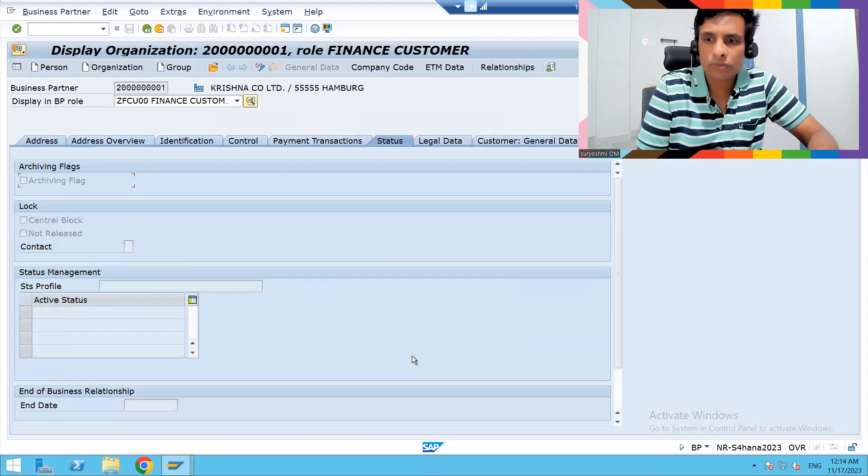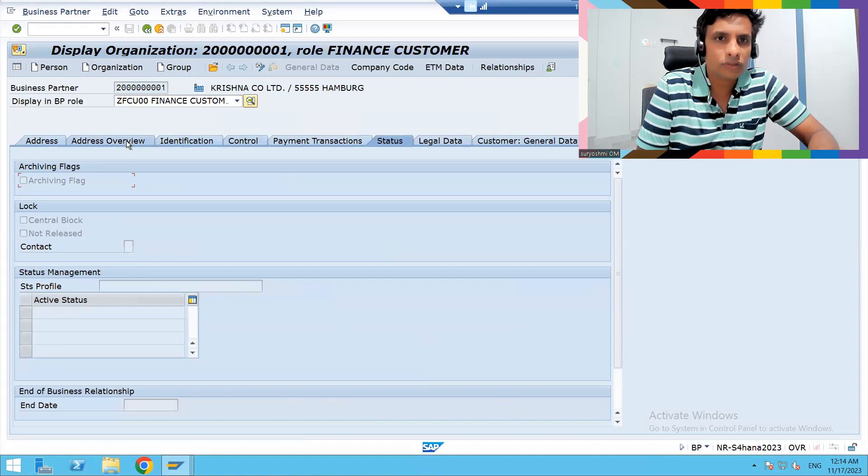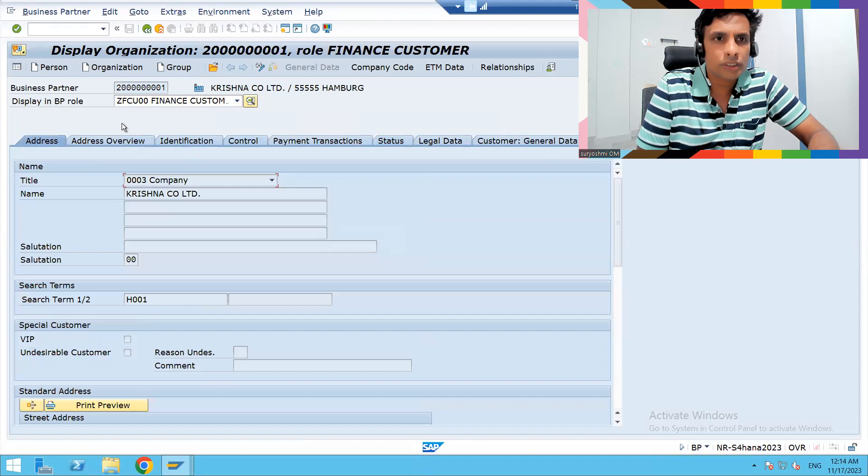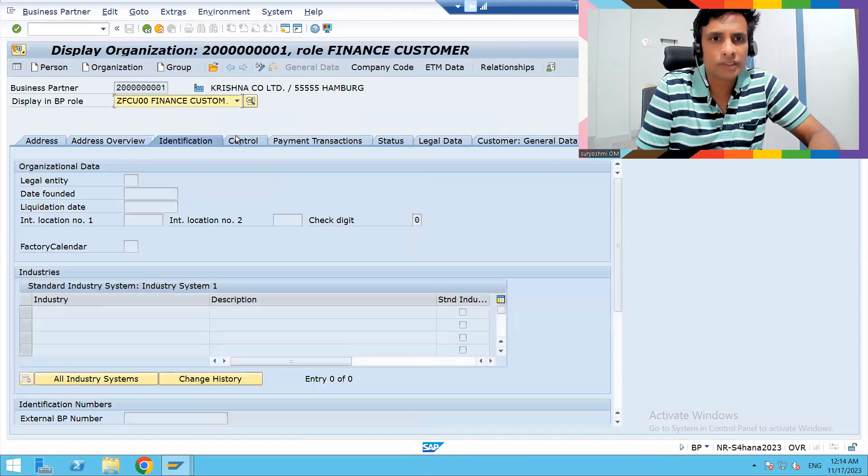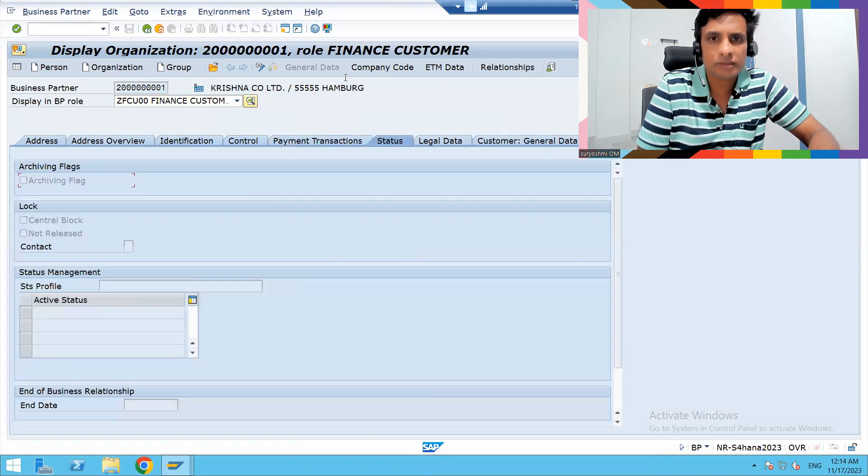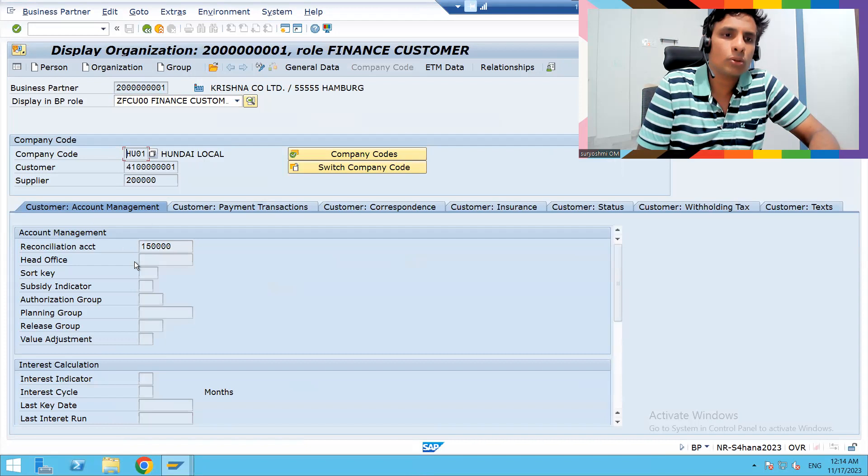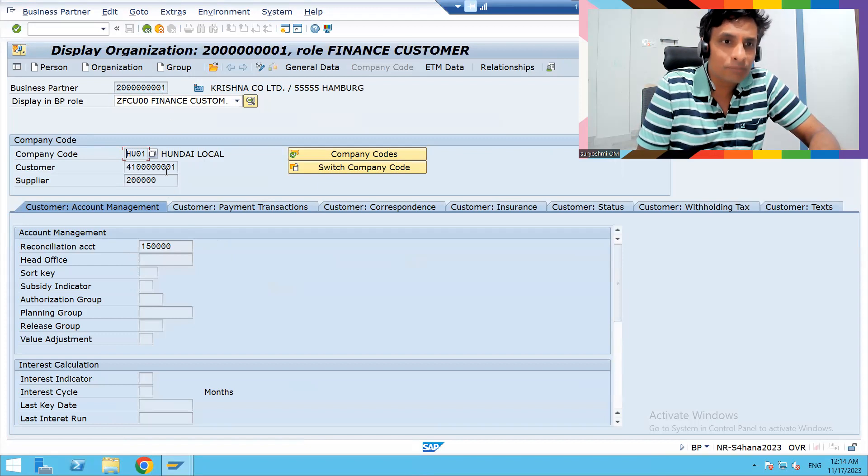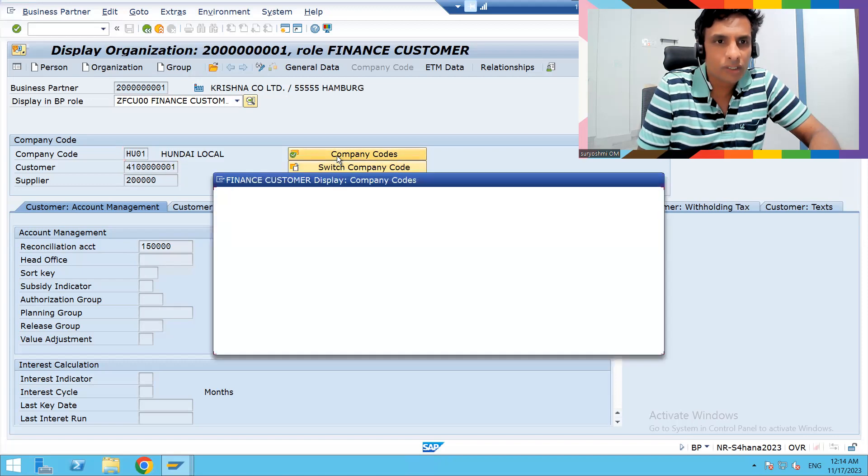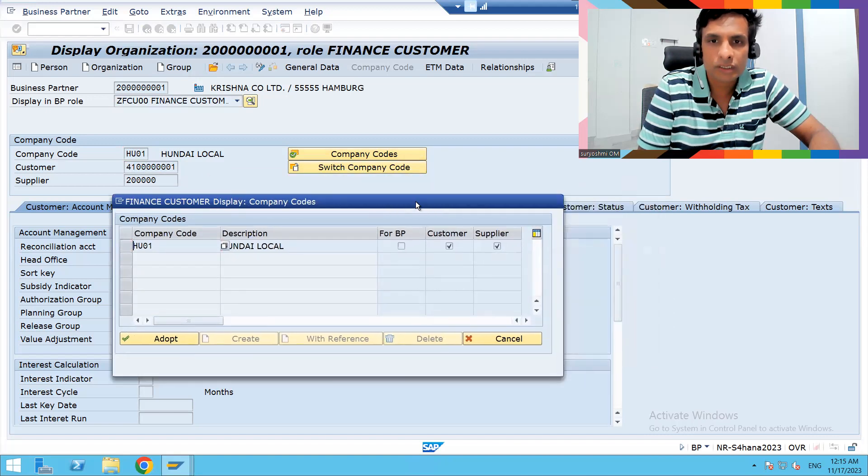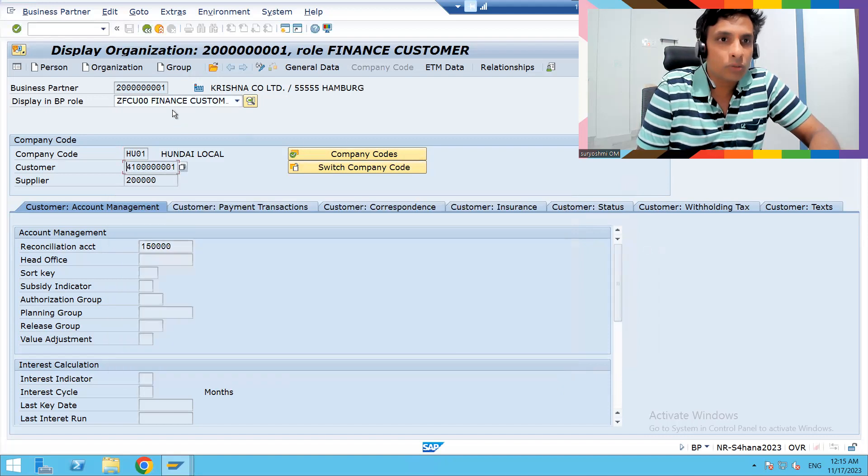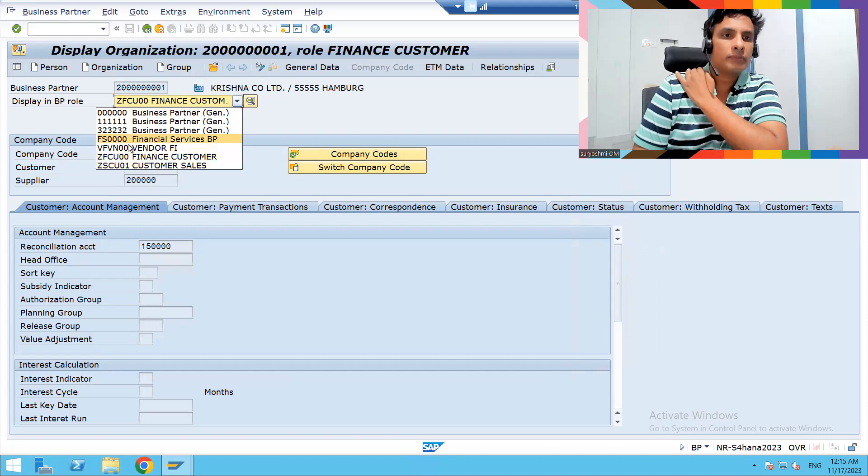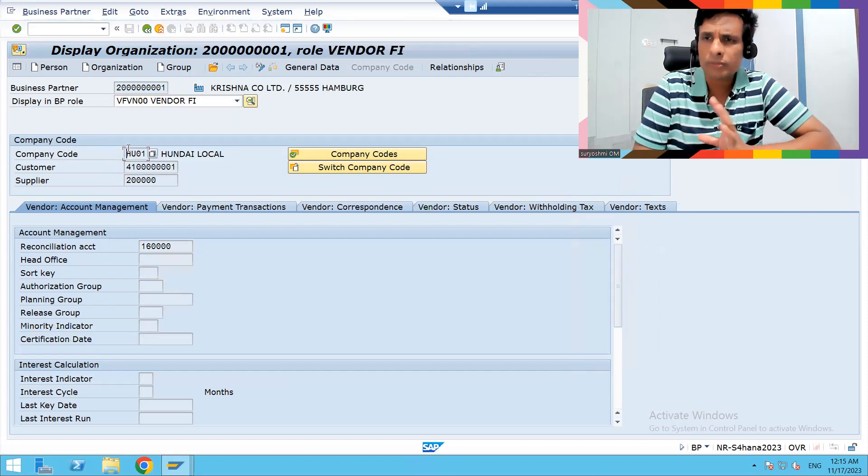This is the role I created. You're getting details here: address, identification, control, payment transactions. This is the screen you're watching. We can display here. This is one way. If you'd like to check the company codes, currently it's extended for this company code. Data is available for customer and supplier.